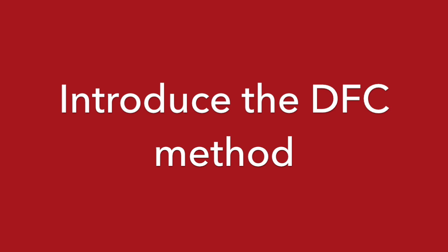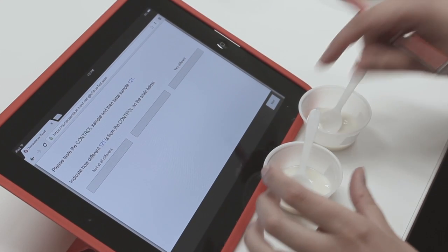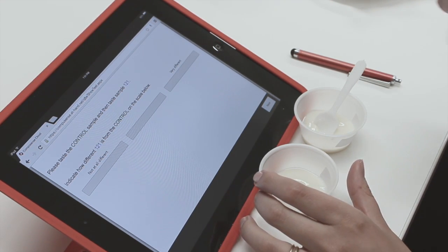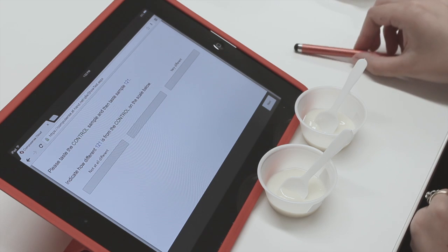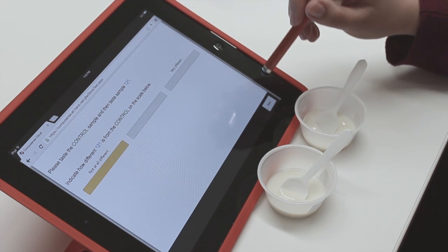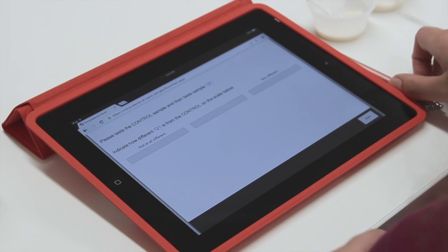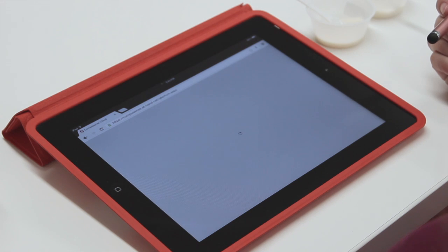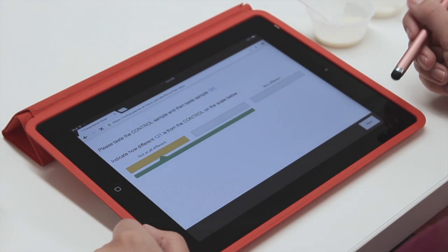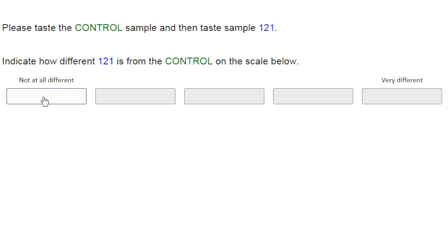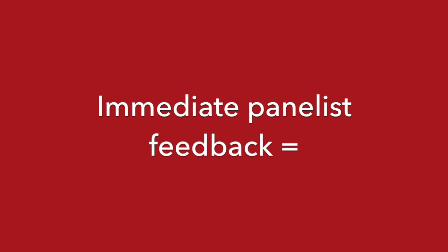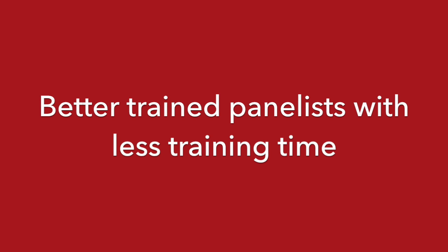Step four: introduce the difference from control method. Begin by using only three categories on the scale that move from an acceptable to rejected model, where the middle category represents a sample where a difference is perceived but still falls within the accepted range of difference for that product. Then provide feedback to your panelists on their performance using the scale. CompuSense FCM is an ideal tool for providing immediate feedback, allowing them to retaste as necessary. Providing immediate feedback has been shown time and time again to reduce training time and train panelists more effectively.